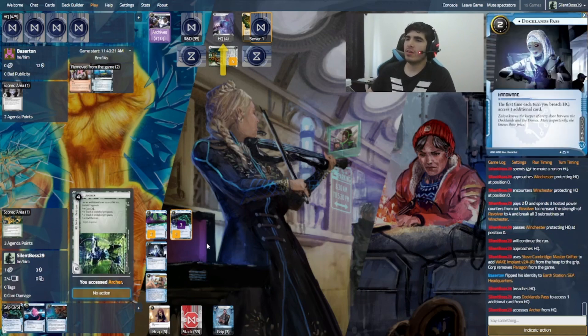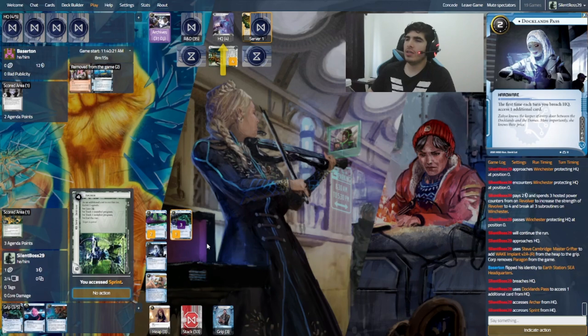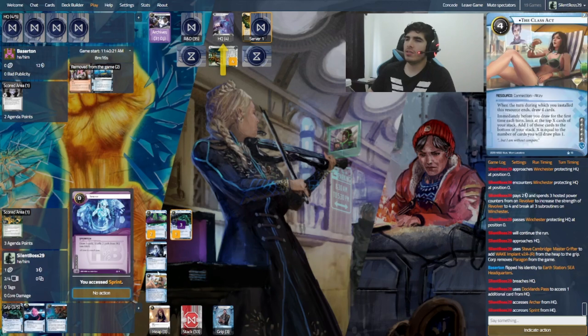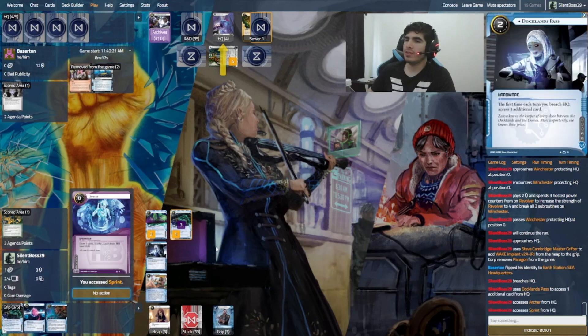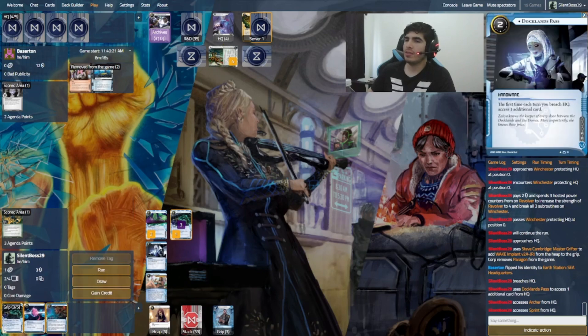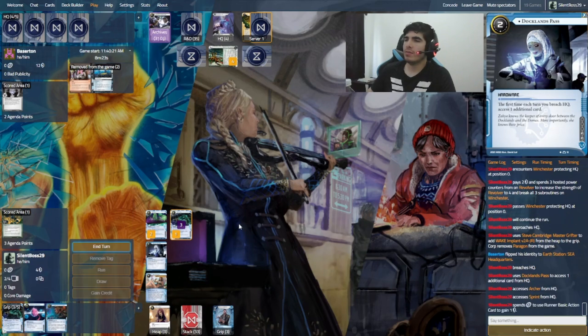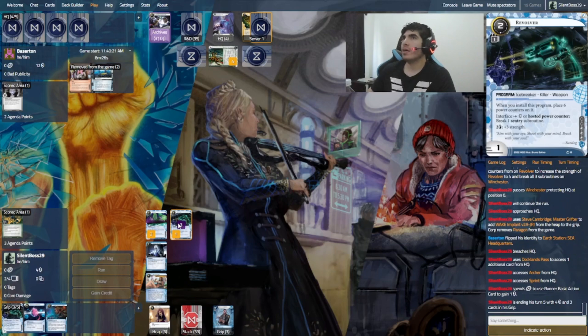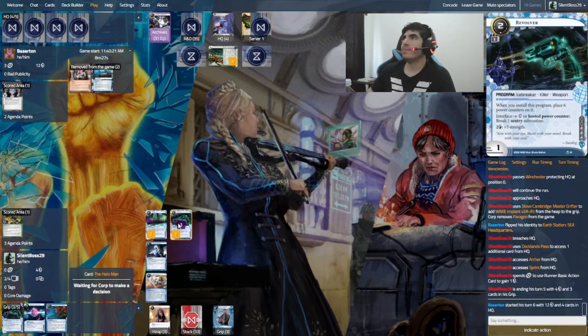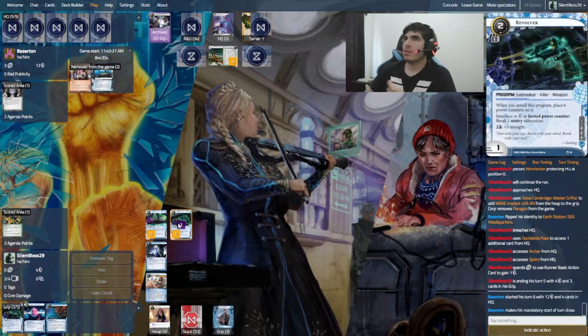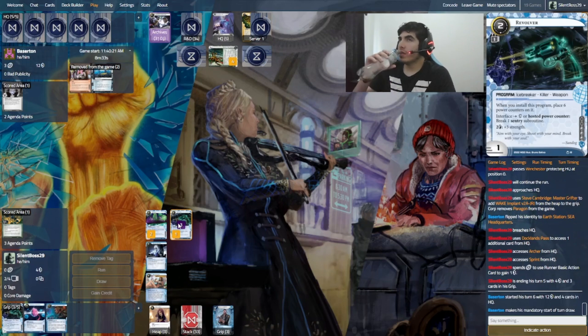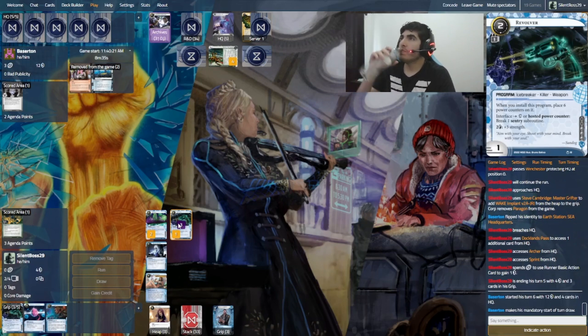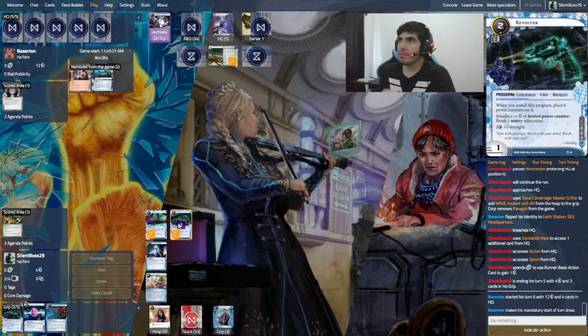I got Archer and Sprint. Interesting. So, I'm saying gain a credit, probably. And, yeah. Well, I don't think that's an agenda, but I could be wrong. I could be very wrong. Okay.